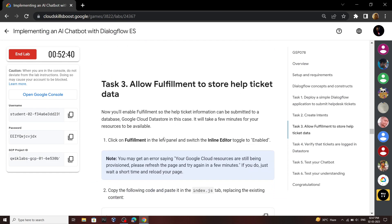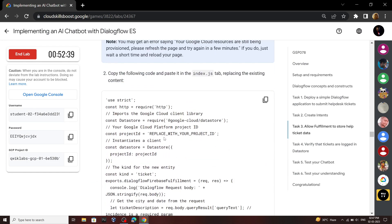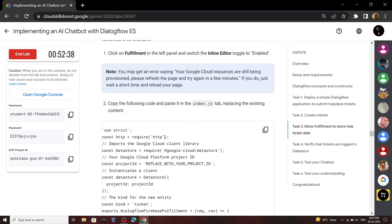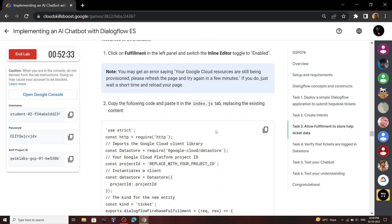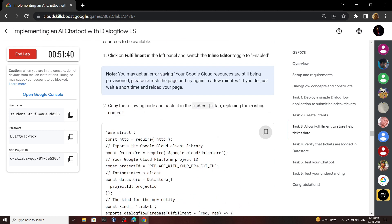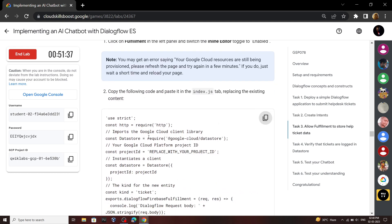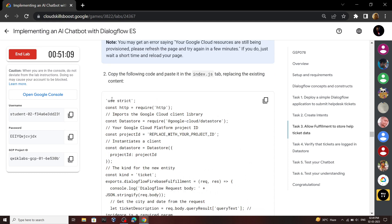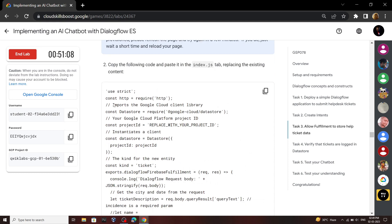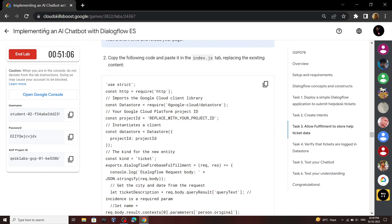Now move to the third task. Copy this code. Sometimes for this lab this code does not load properly. To solve that you have to just refresh this page. Now copy this code.